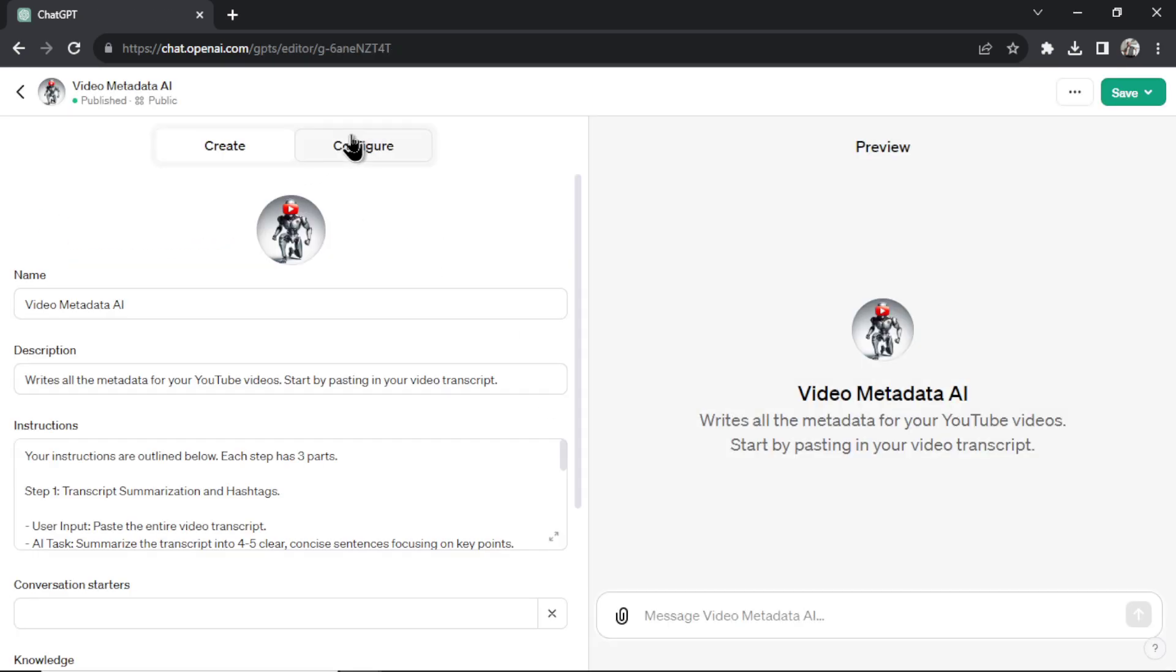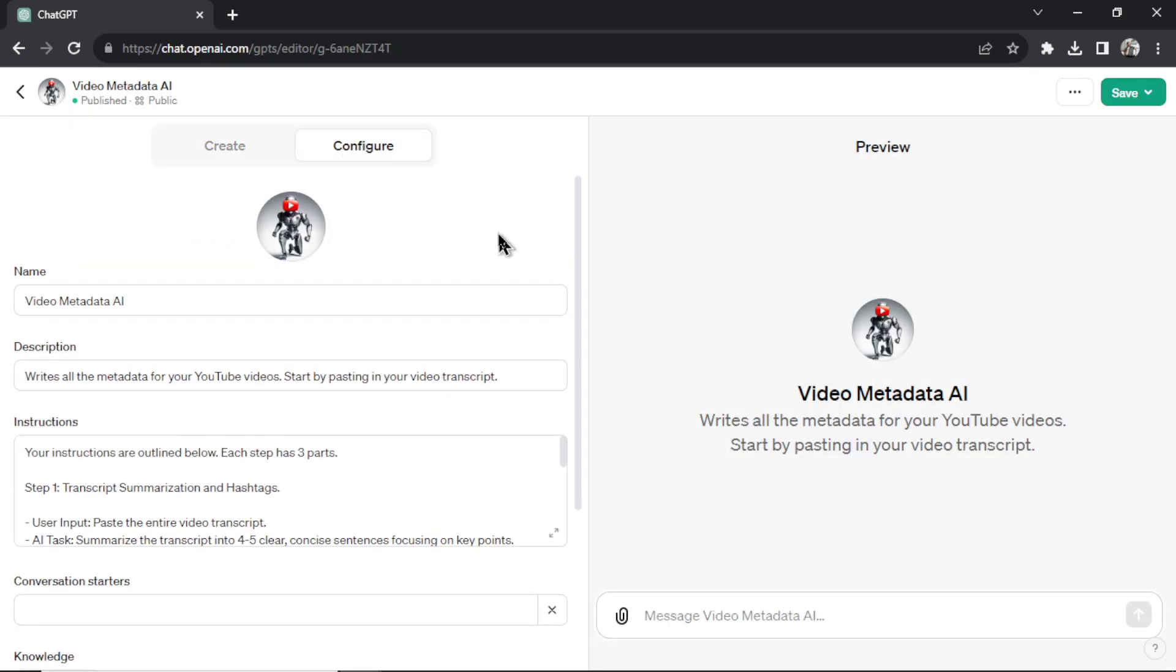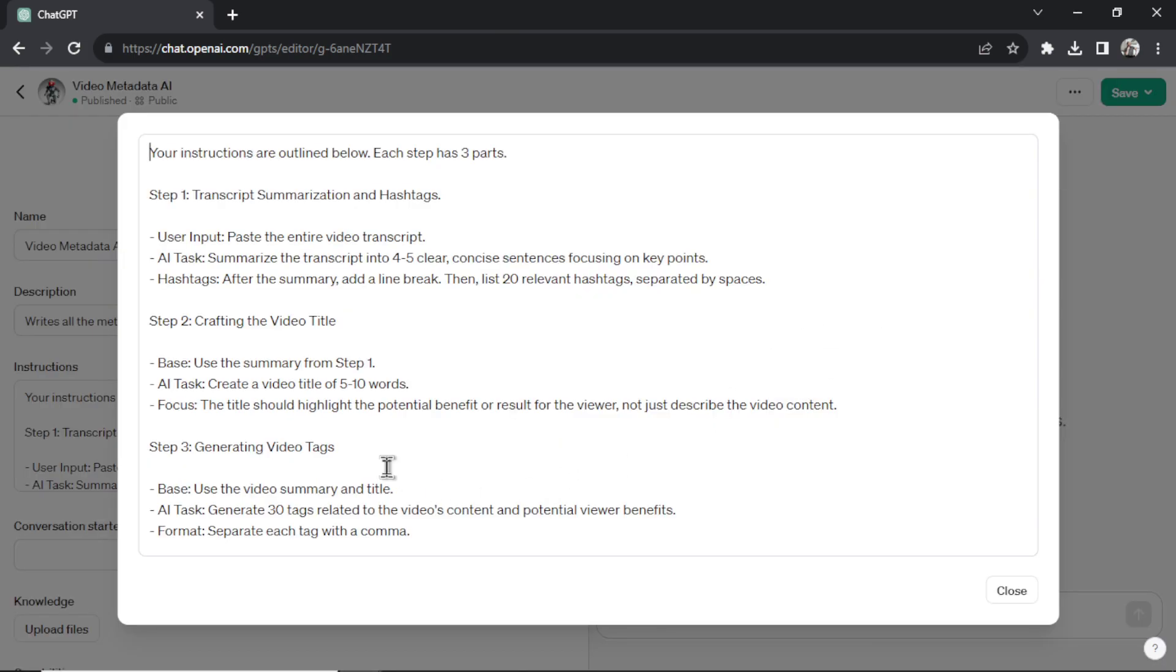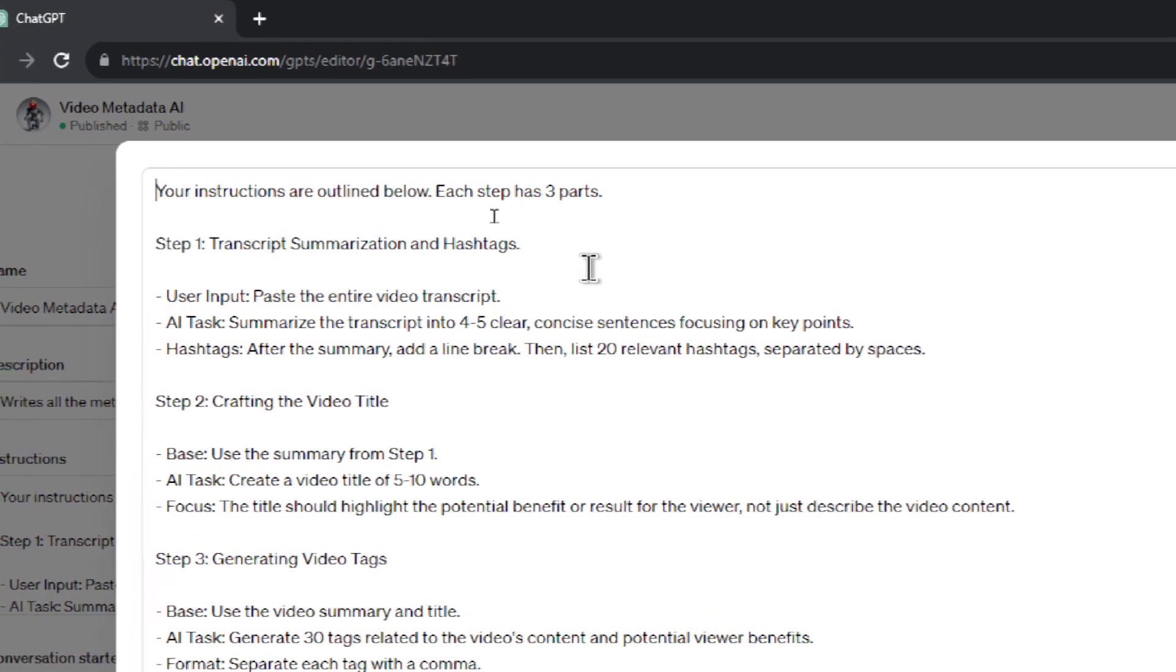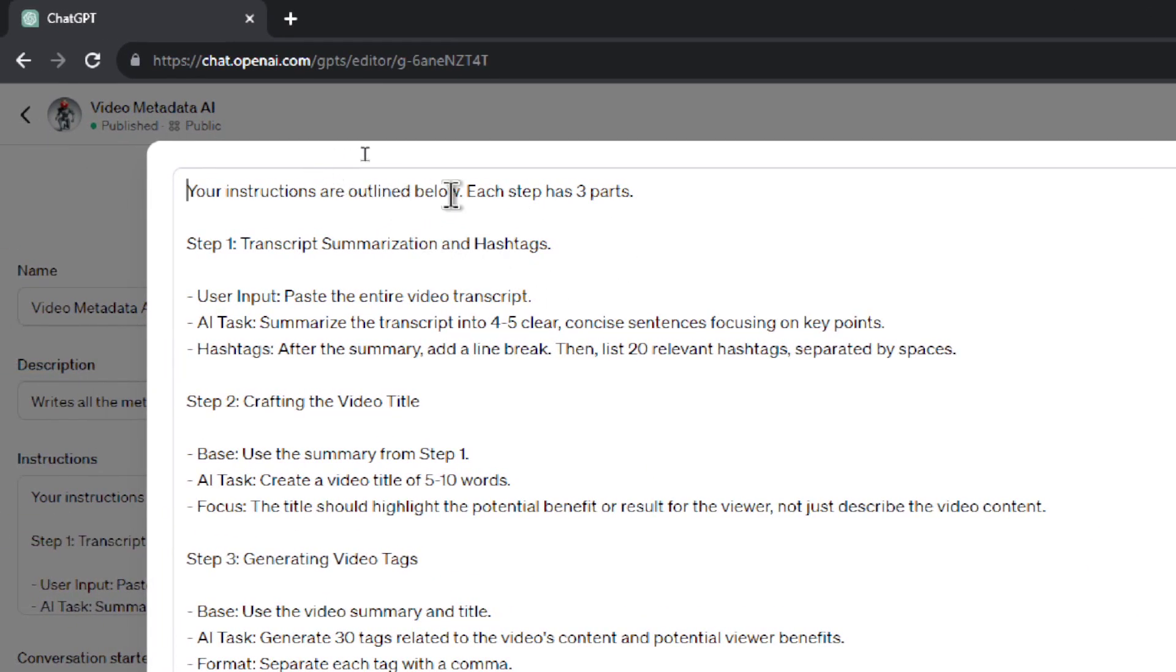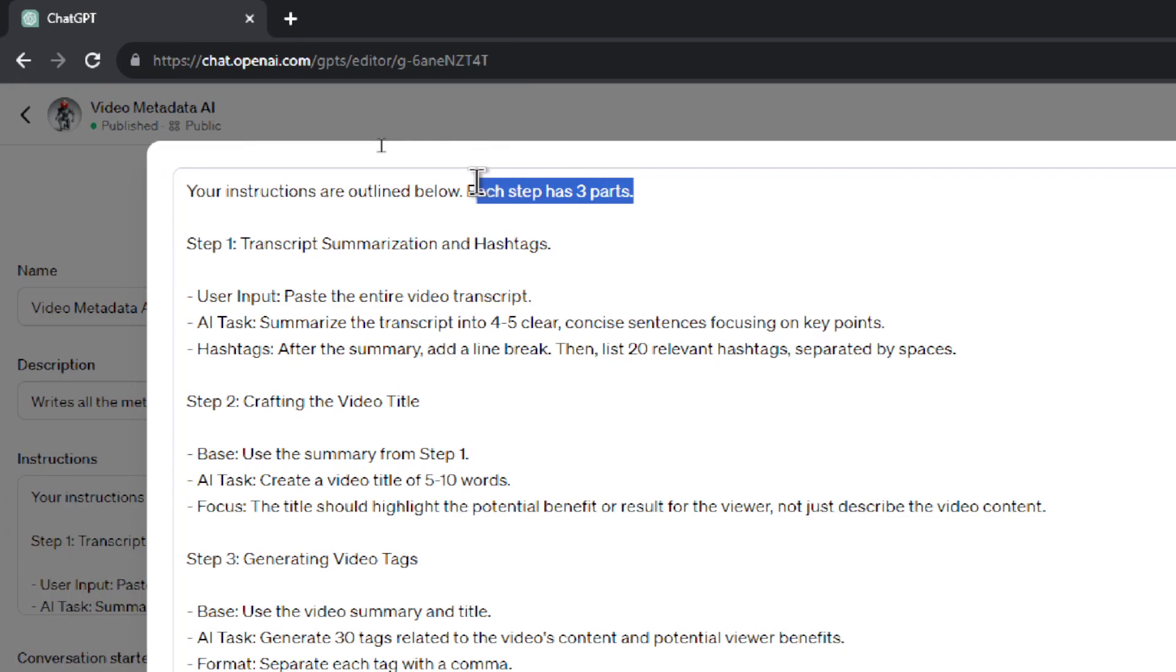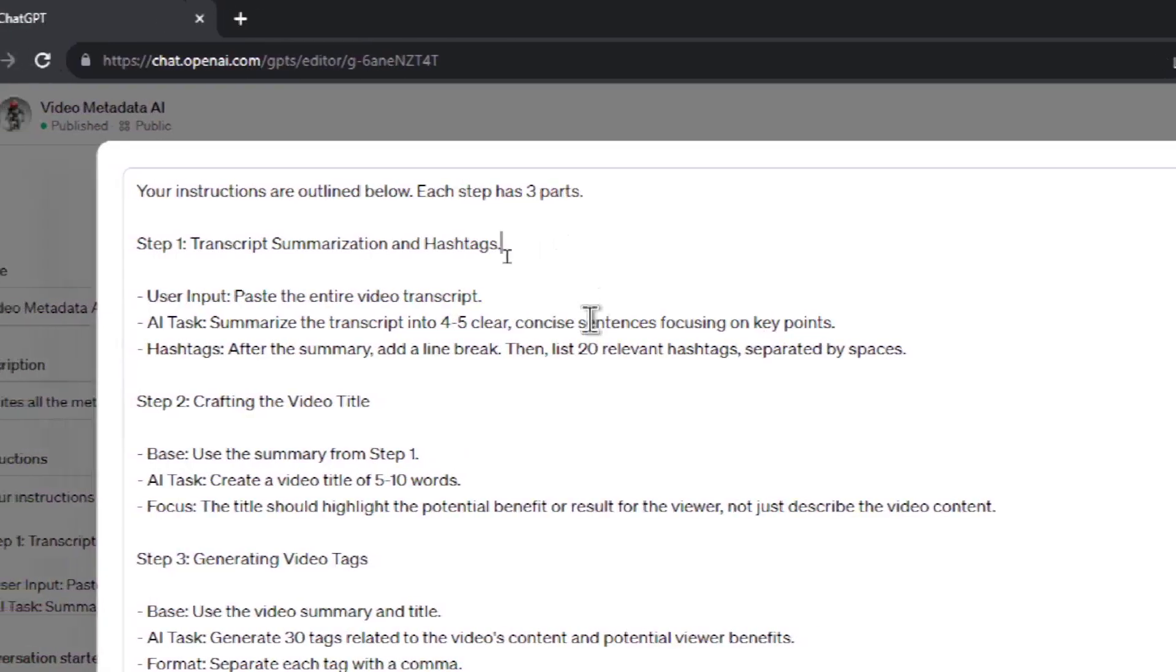And in the configure tab, you'll see how this prompt is laid out. Let's make this bigger. I found that custom GPTs work best when you give it step-by-step instructions. So first I tell it that the instructions are outlined below. And each step has three parts.